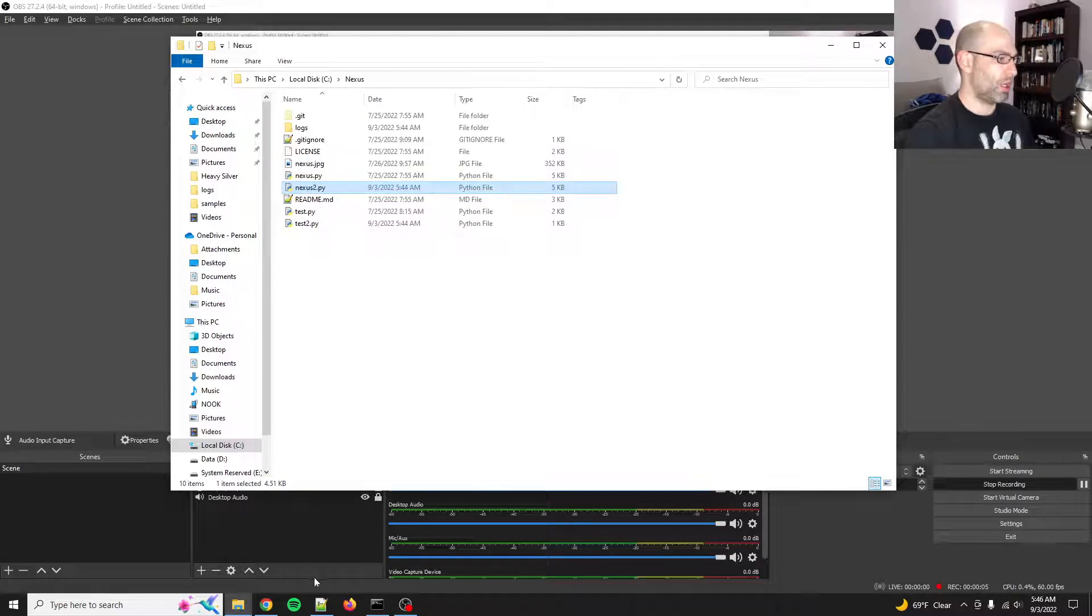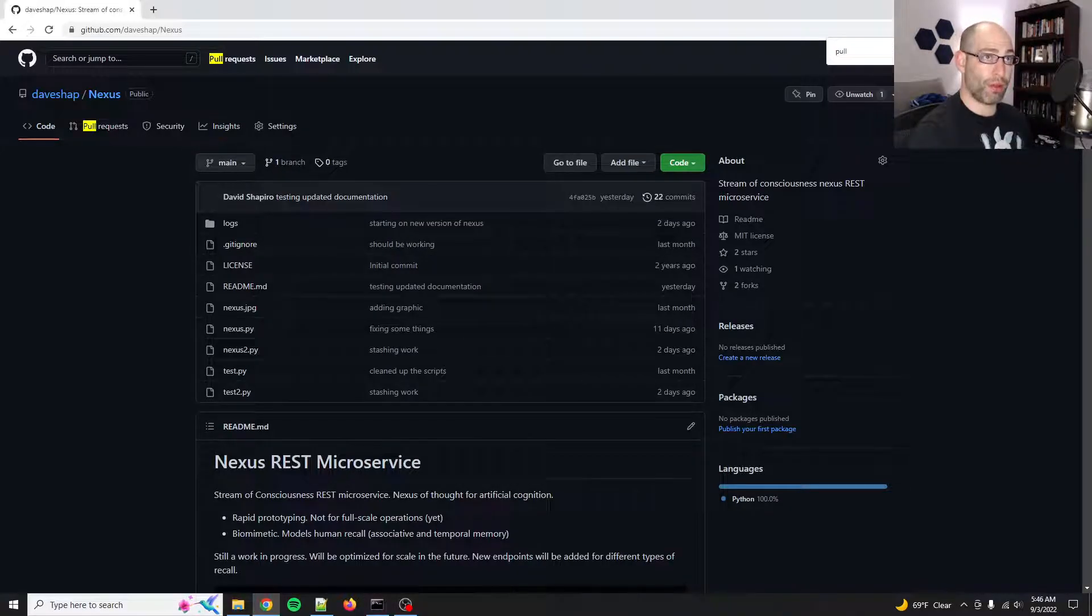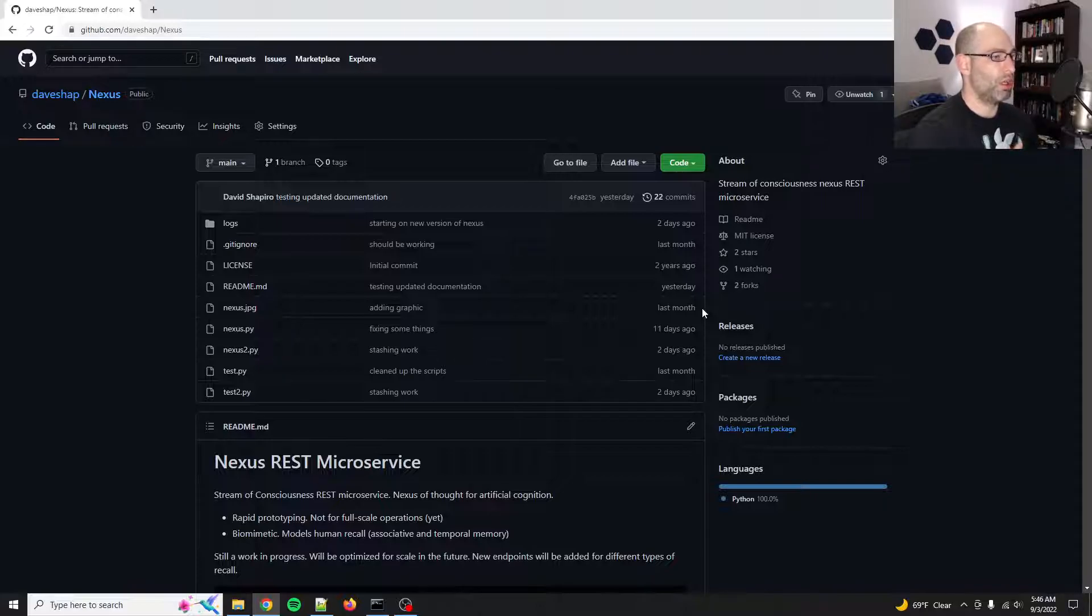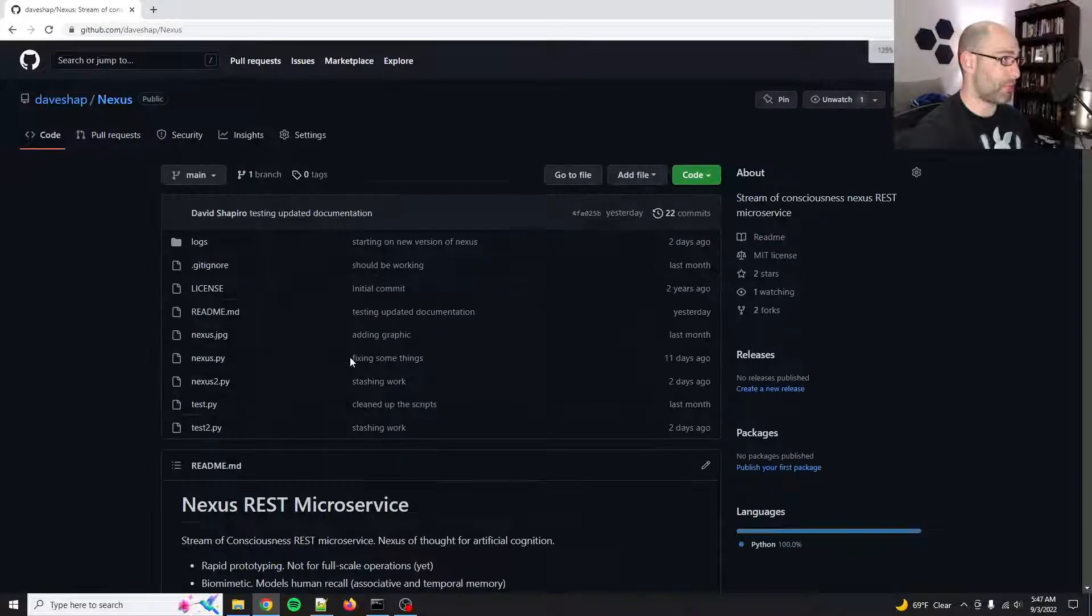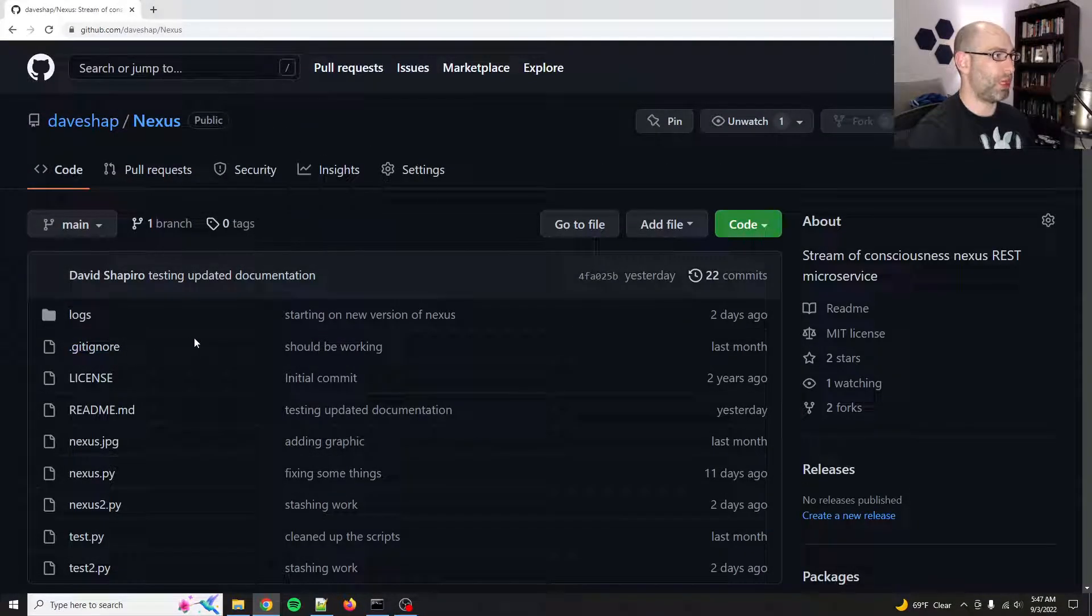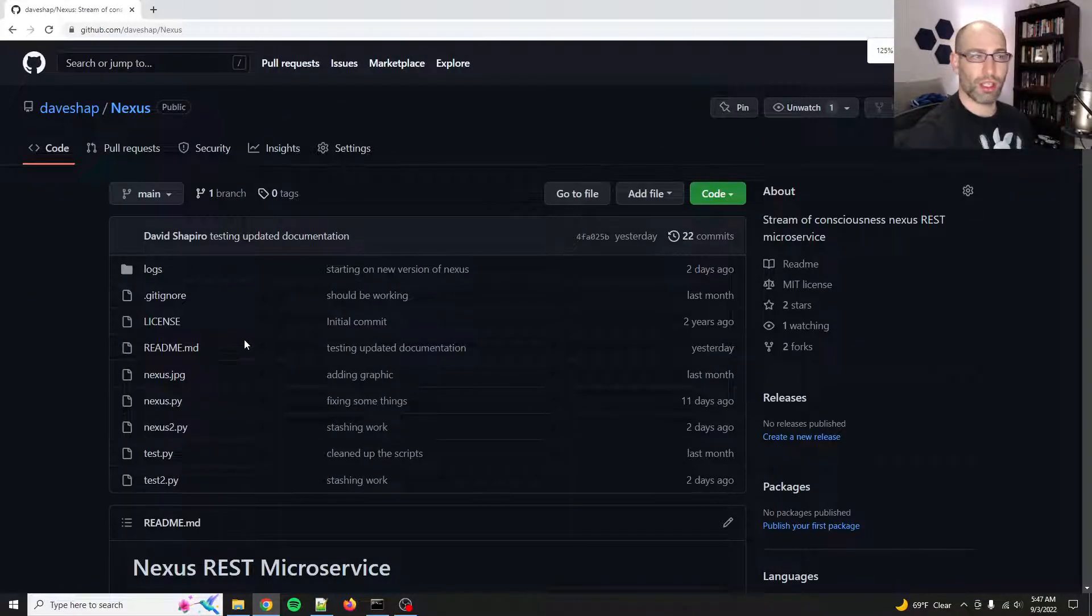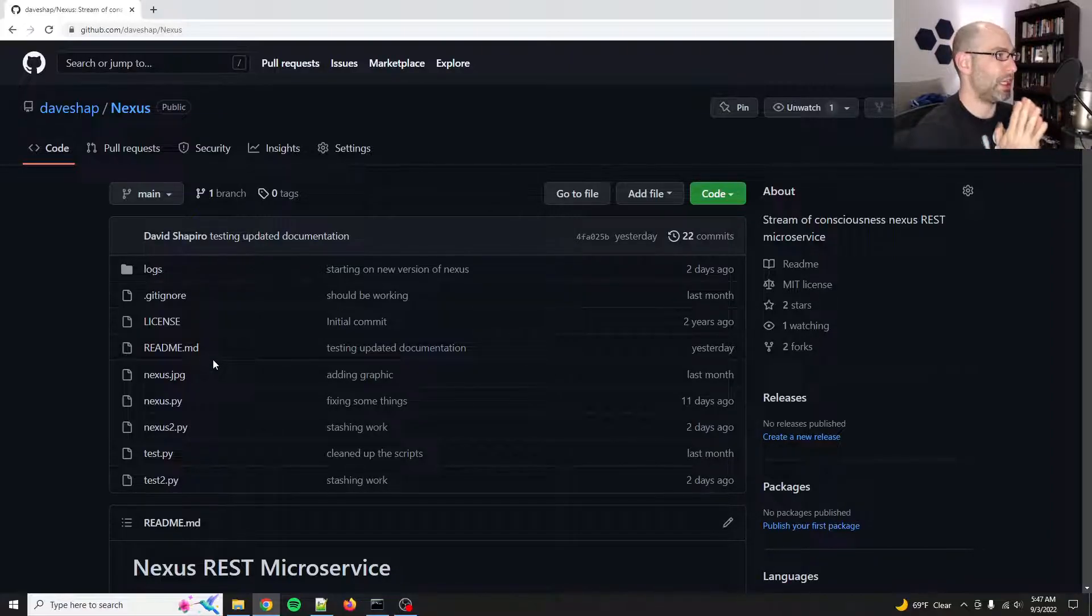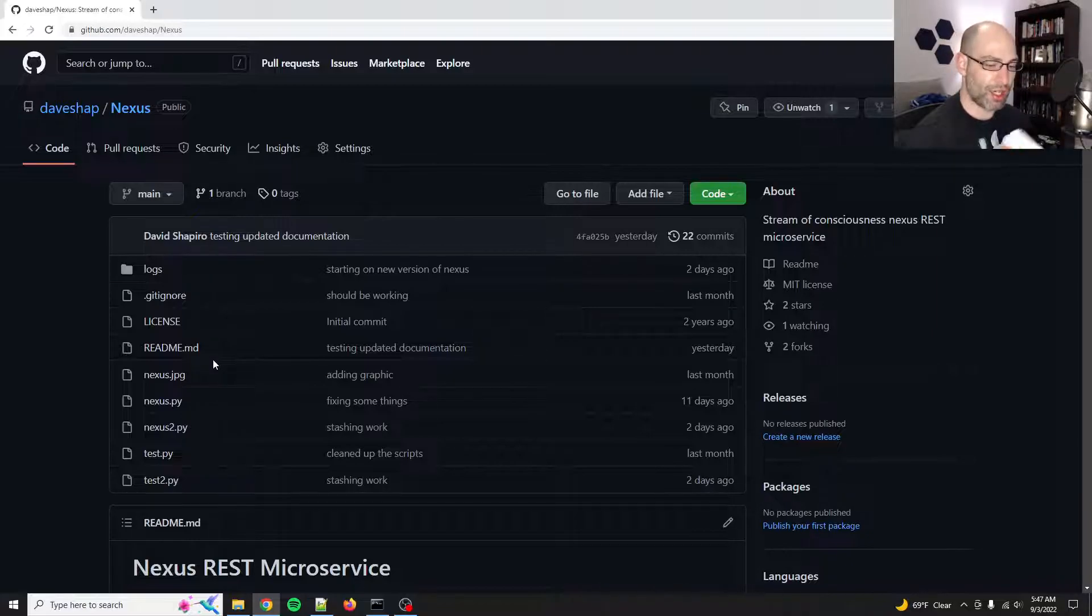Good morning, everybody. David Shapiro here, back with a new video. Sorry, it's been about a week. I was out of town at VMware Explorer, which I can make a video about that if you guys want.